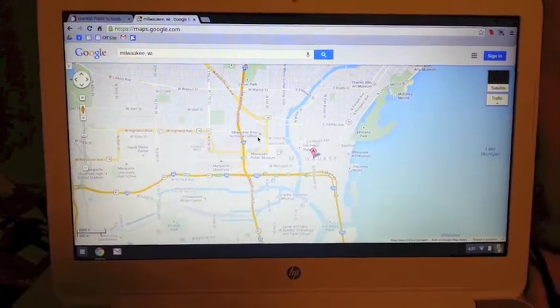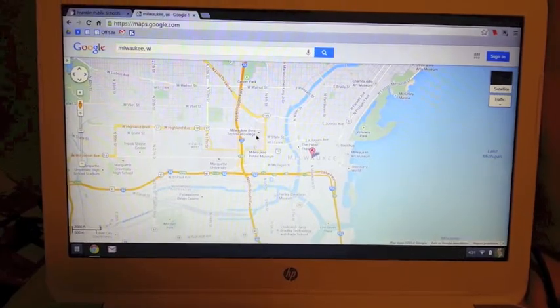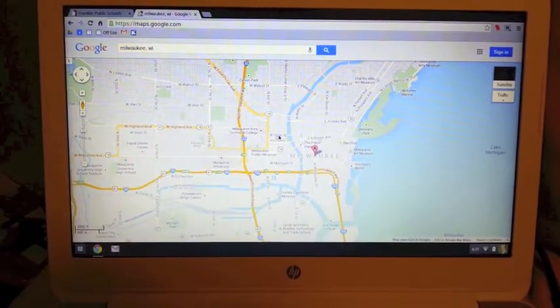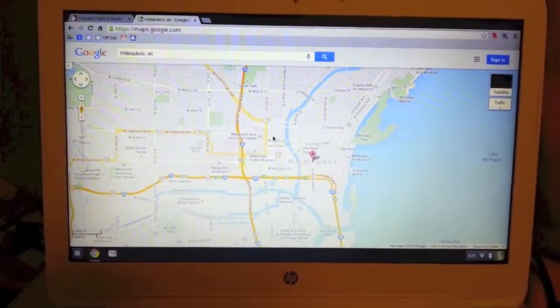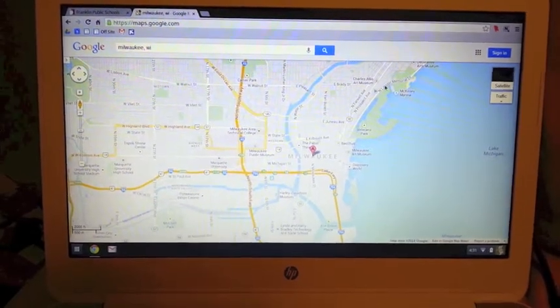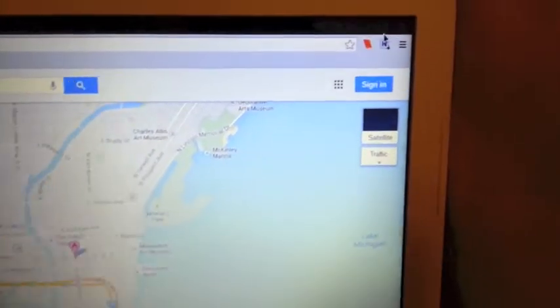So here's an example of how I would use Nimbus screenshot. So I pulled up Google Maps, and let's say I want to take a picture of this area here in Milwaukee. To do this, I go up and I click on the Nimbus extension.